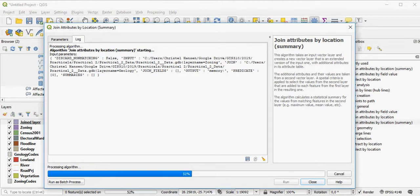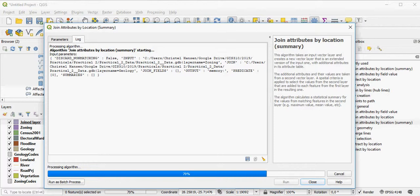In QGIS, if you use the tool, they will all run, and you cannot actually select which ones you don't want. But ultimately, the spatial join allows you to calculate the summary statistics between the two layers. Depending on the size of your file, of course, it can take quite some time.